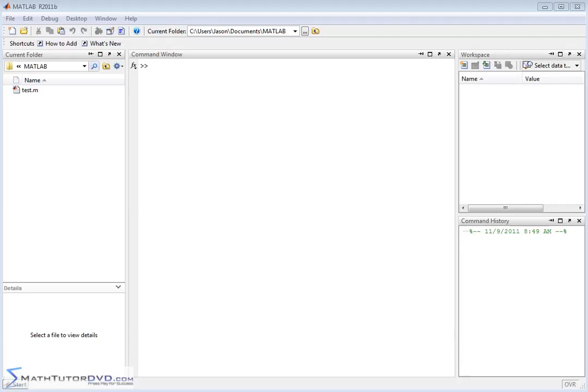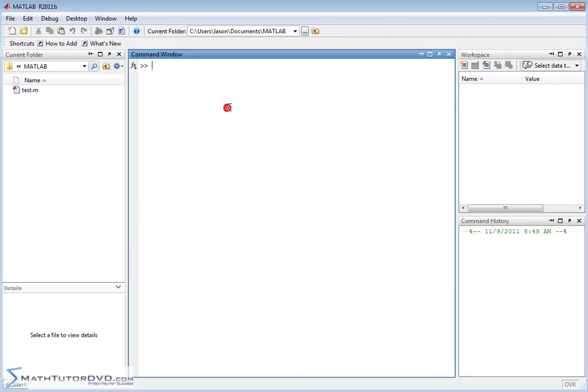Hello and welcome to the section of the Matlab Tutor. Here we're going to do something very useful and that is talk about row reduced echelon form of a matrix.